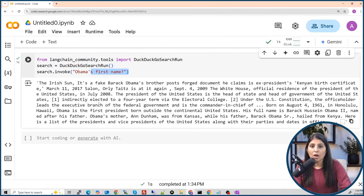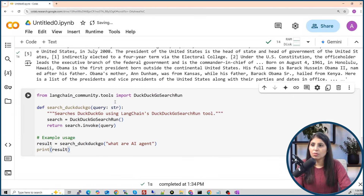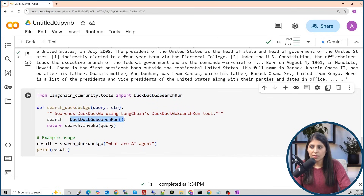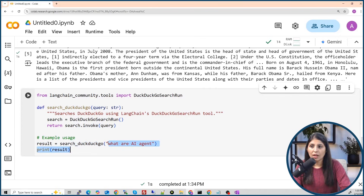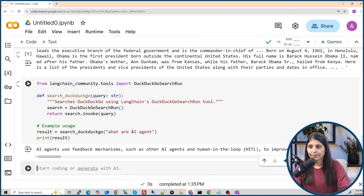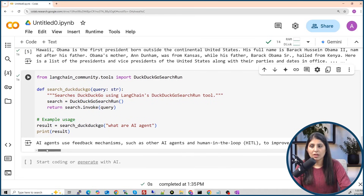Before moving on, let's put this code into a function for easier reuse. I've created a function called search_duckduckgo — inside it I initialize the search tool and call it, that's it. To use it, store the result in a variable and pass your question to the function. When we run it, the search tool searches the web and gives us the answer.